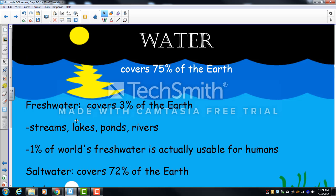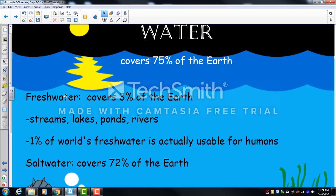Freshwater covers only 3% of the earth — streams, lakes, ponds, and rivers — and of that, only 1% is usable for humans. Saltwater is the majority of water on the planet, covering about 72% of the earth.